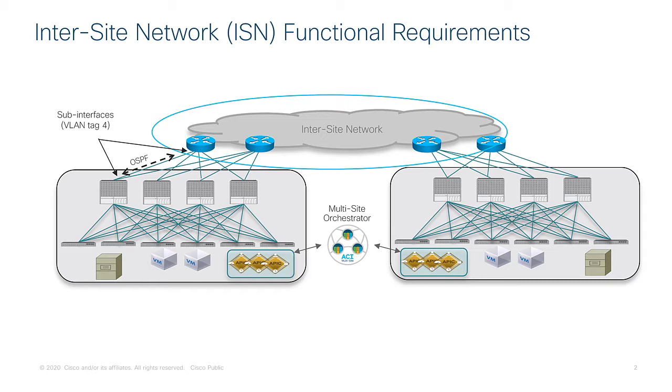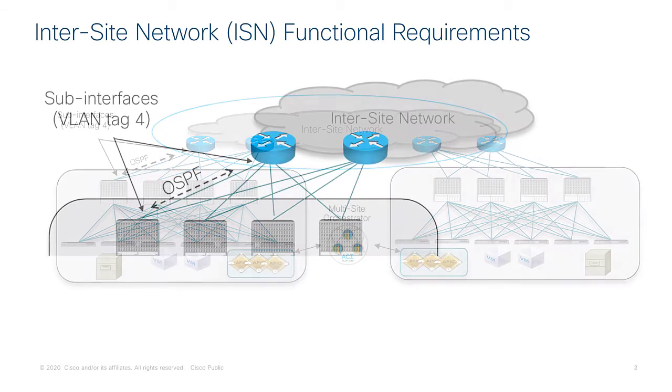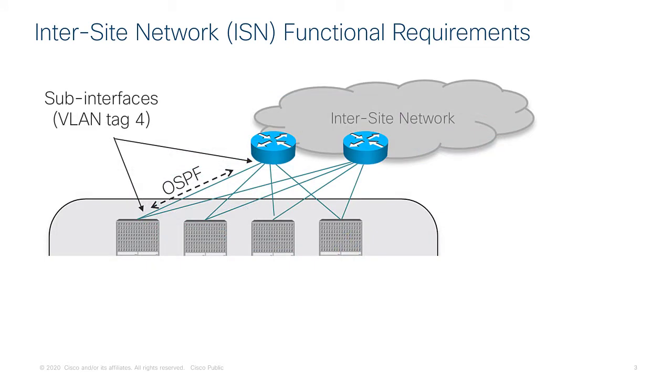If you recall in Max's lecture he talked about this notion of the inter-site network and he gave us some basic requirements such as having a larger MTU, supporting OSPF, and tagging on a certain VLAN interface. What I would like to show you is to specifically focus in on one of the links between a spine in my ACI fabric and one of the devices serving the inter-site network.